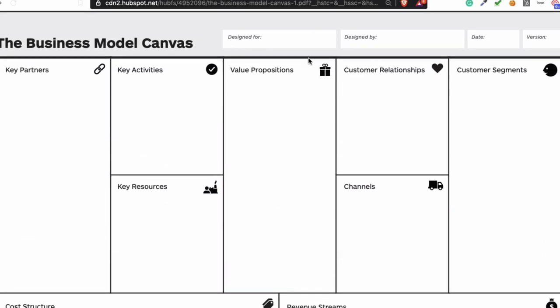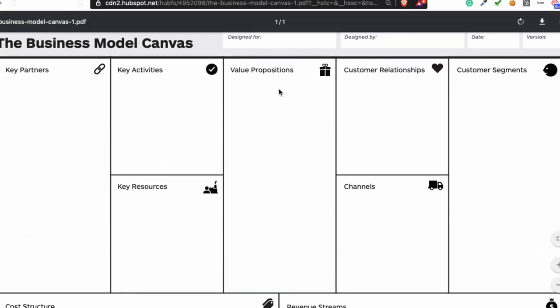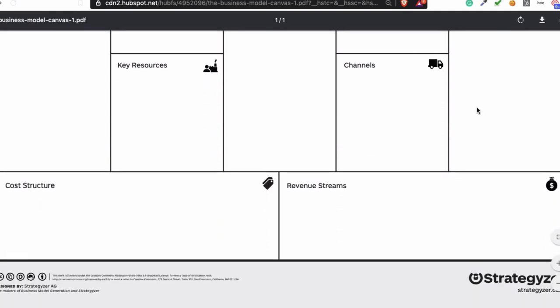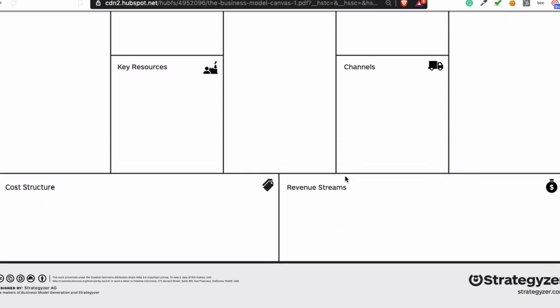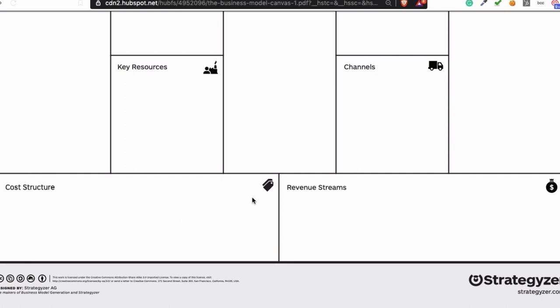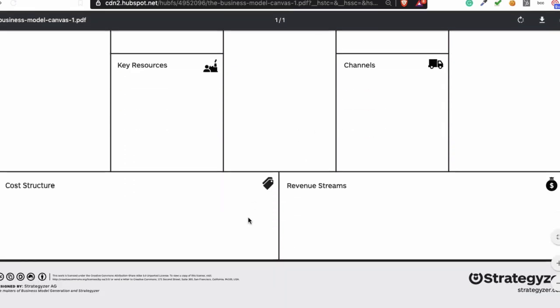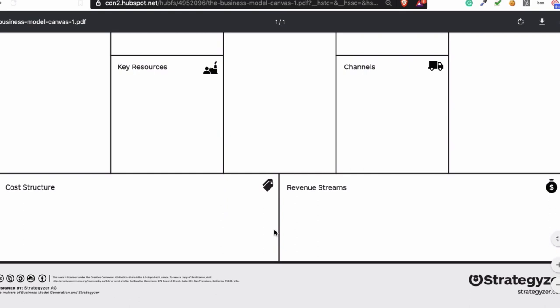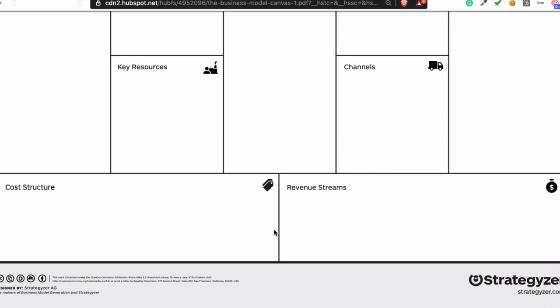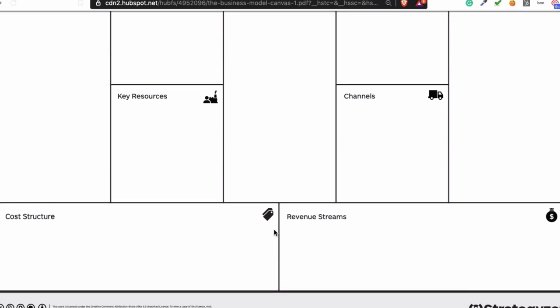If you're reading a Business Model Canvas, it's important to know what the Value Proposition is and who is the customer. Look at that first. After that, look at the Revenue Streams and the Cost Structure, because based on these two, you can decide what the profit margin is going to be.